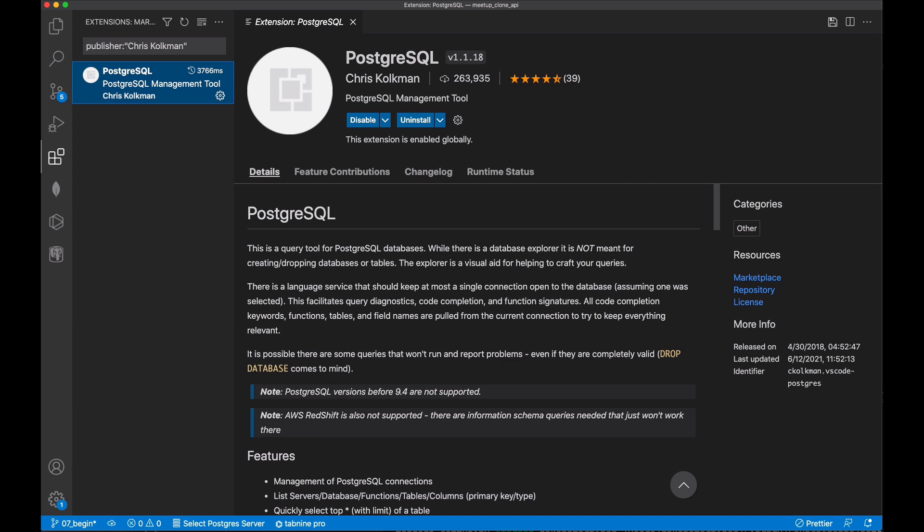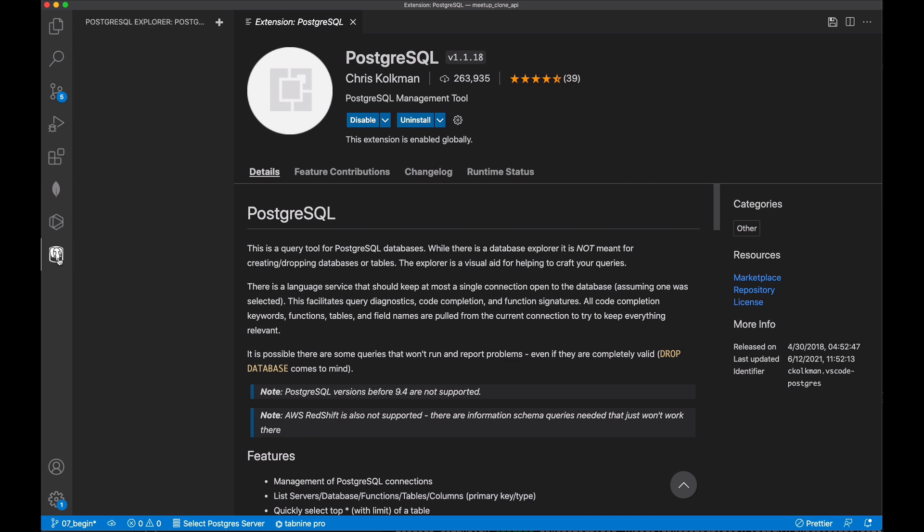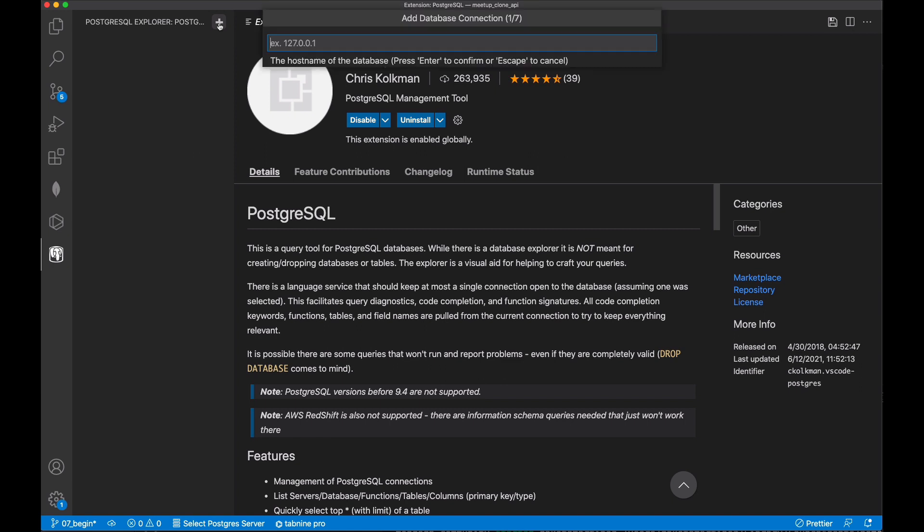Once you have the PostgreSQL extension installed, you'll see this little elephant appears at the bottom of your toolbar. When you select that, you'll be able to add a new database connection by clicking the plus icon here.